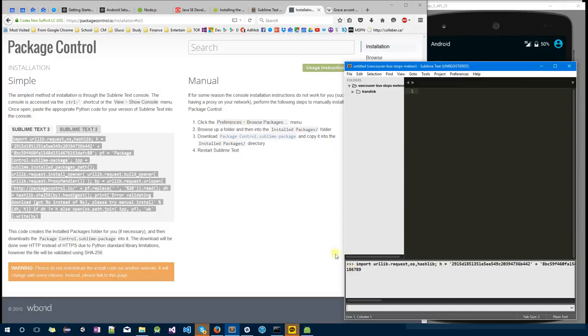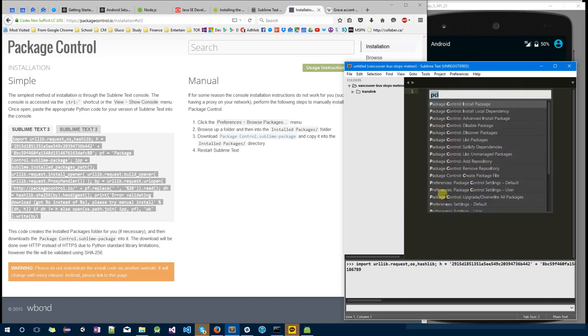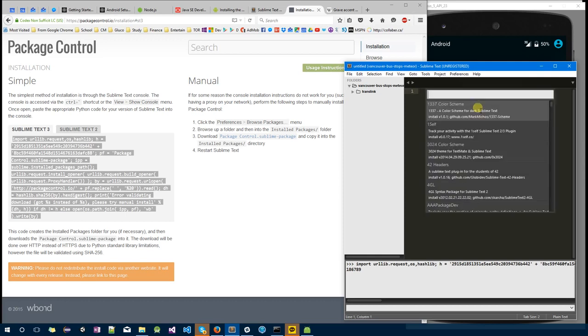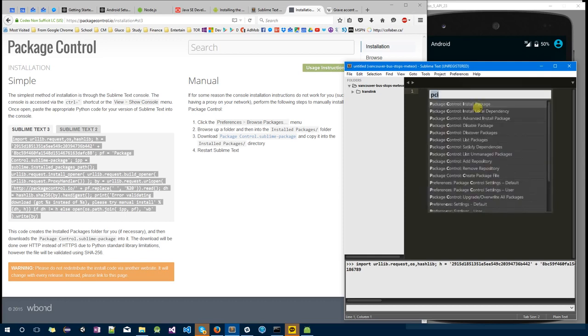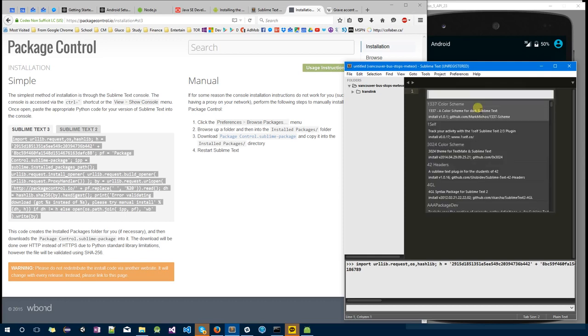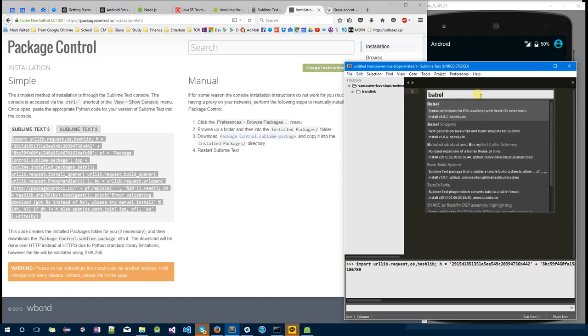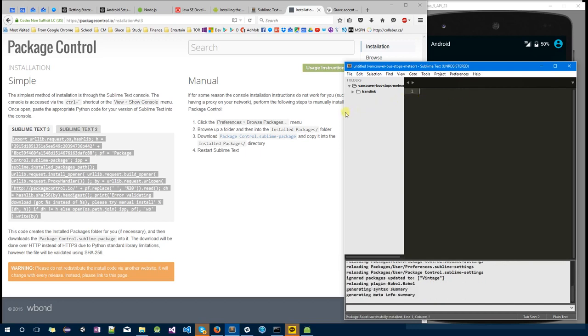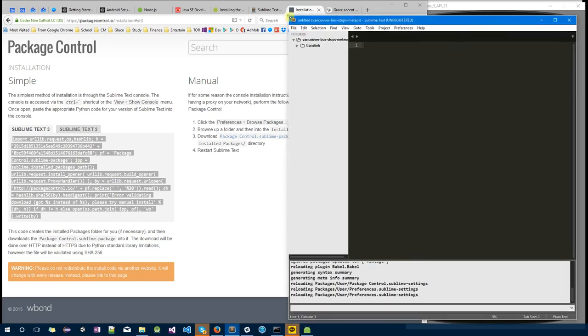In Sublime, press Ctrl and grave accent, which is the key beside the one, paste everything you just copied, press Enter. It may take a moment to install the package control. Once that's done, you should be able to press Ctrl+Shift+P to open up Package Control Installer. By typing PCI, you can see Package Control Install. Click on the first one. I'll do that again, and once a new window pops up, type in Babel. What this allows us to do is view the React Native syntax in a very nice way.